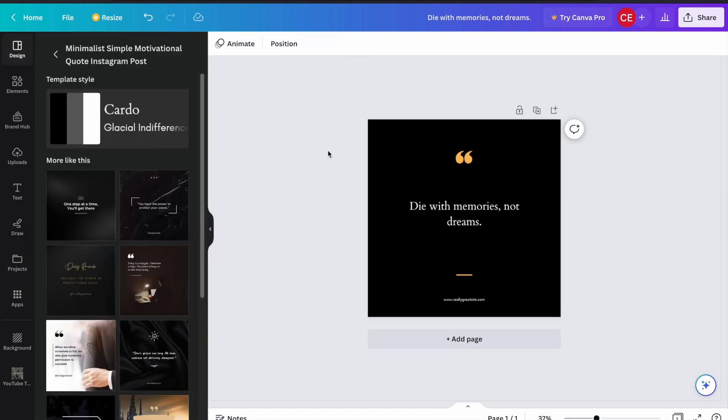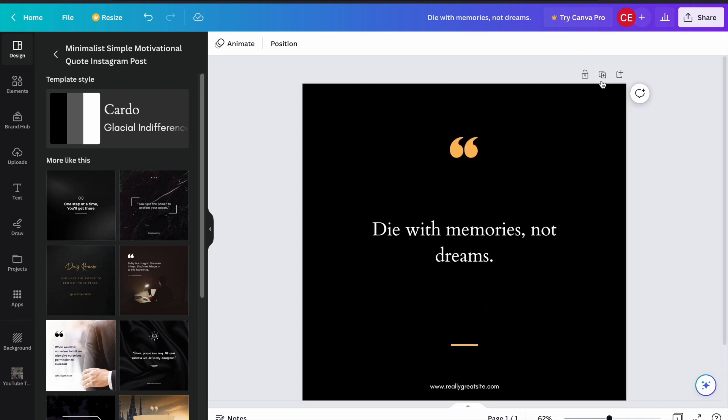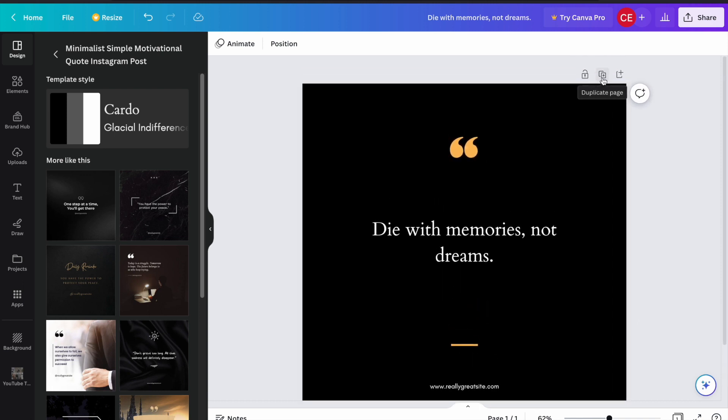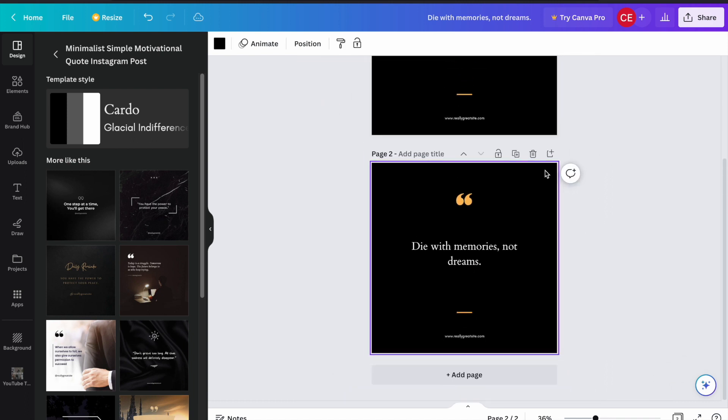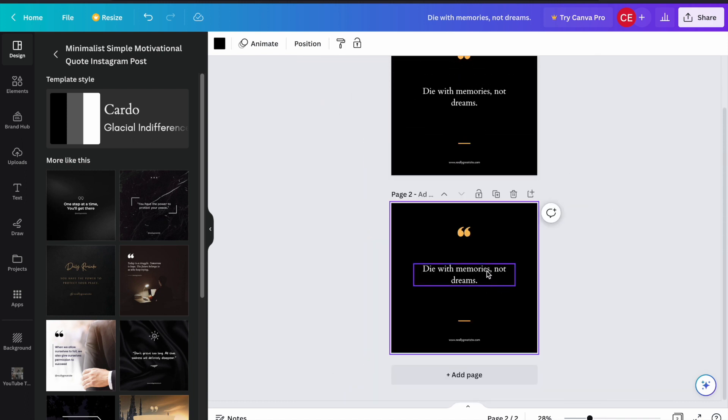Once you finish designing your first post, you can move to the second one easily by clicking on this button. What it does is it will duplicate the page for you, and you can design your second and other posts like this easily.